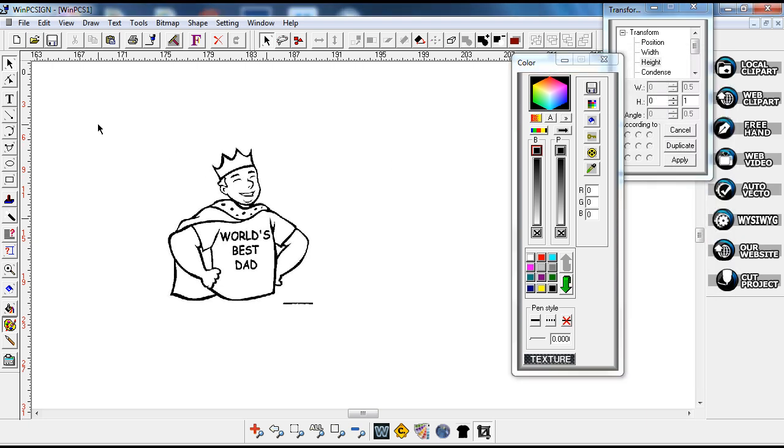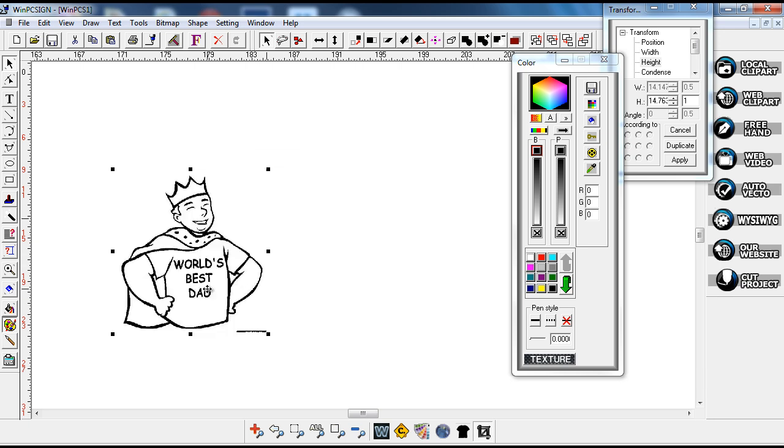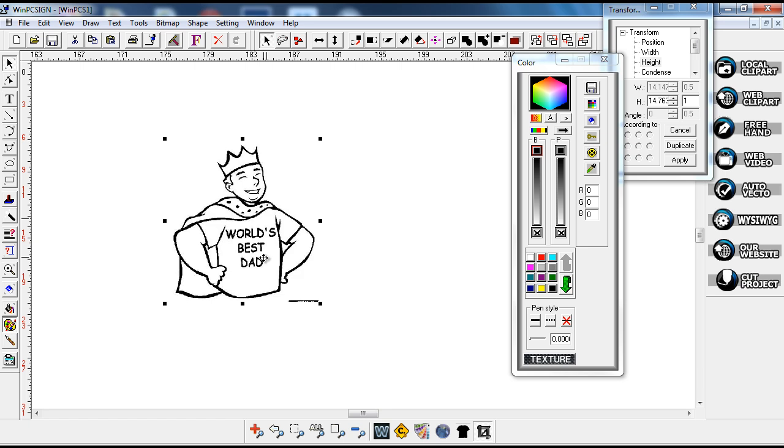I had somebody send me a file, and they want this cut out in a vector file because they want to use it for Father's Day. So I have a JPEG here, which isn't a vector file at all.